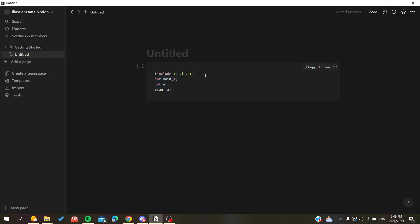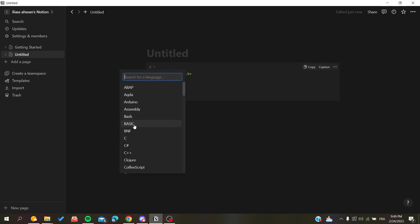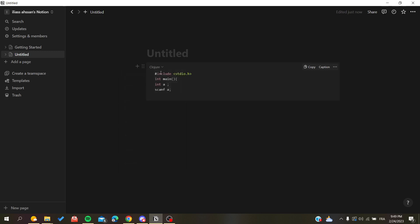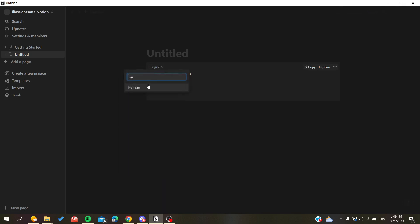If I'm changing the language, for example let's make it Python, as you can see the keywords are no longer highlighted the same way because we have another language.